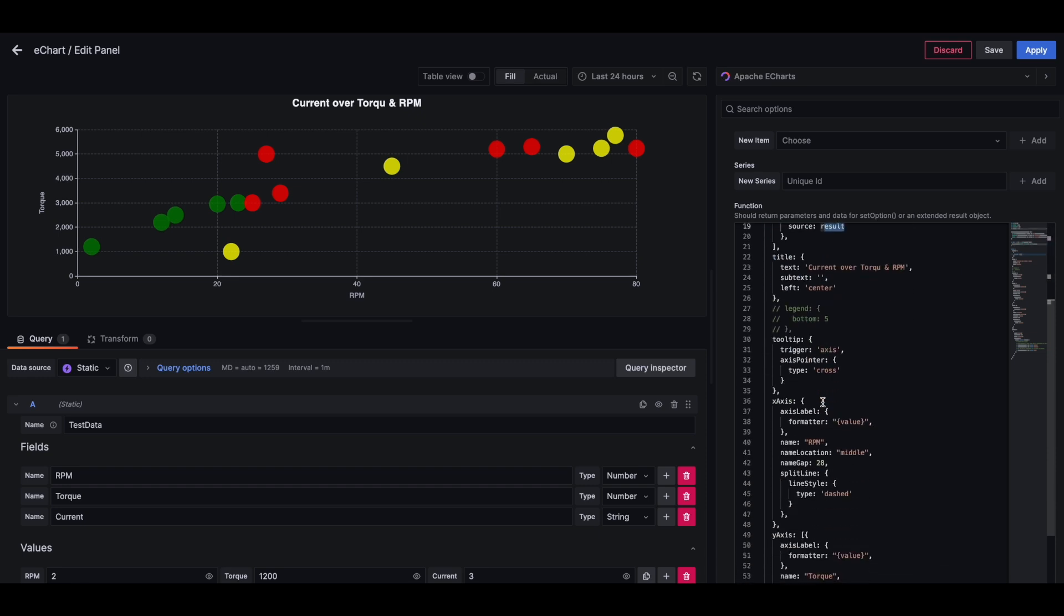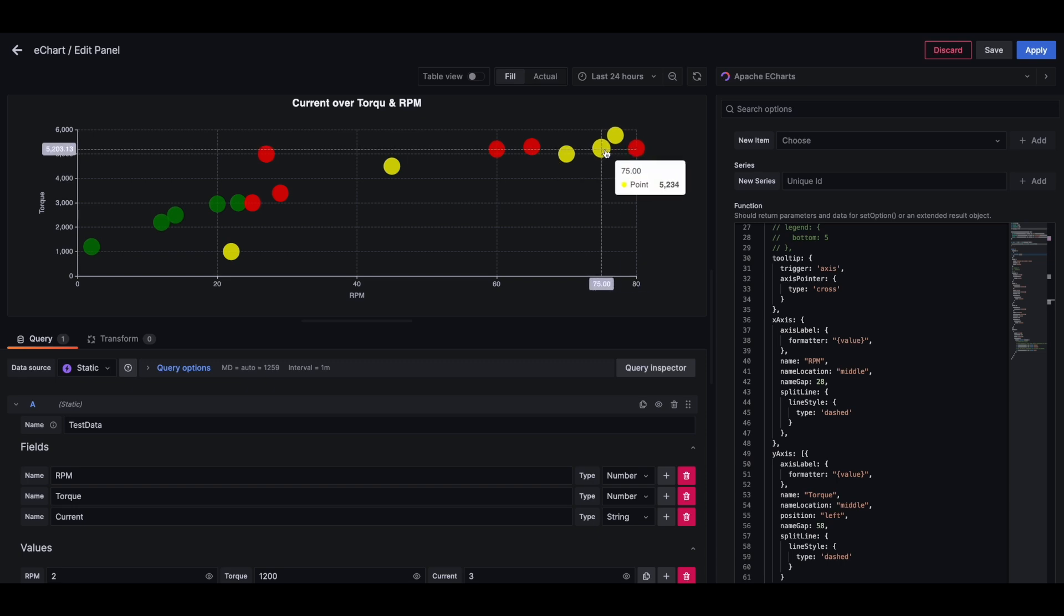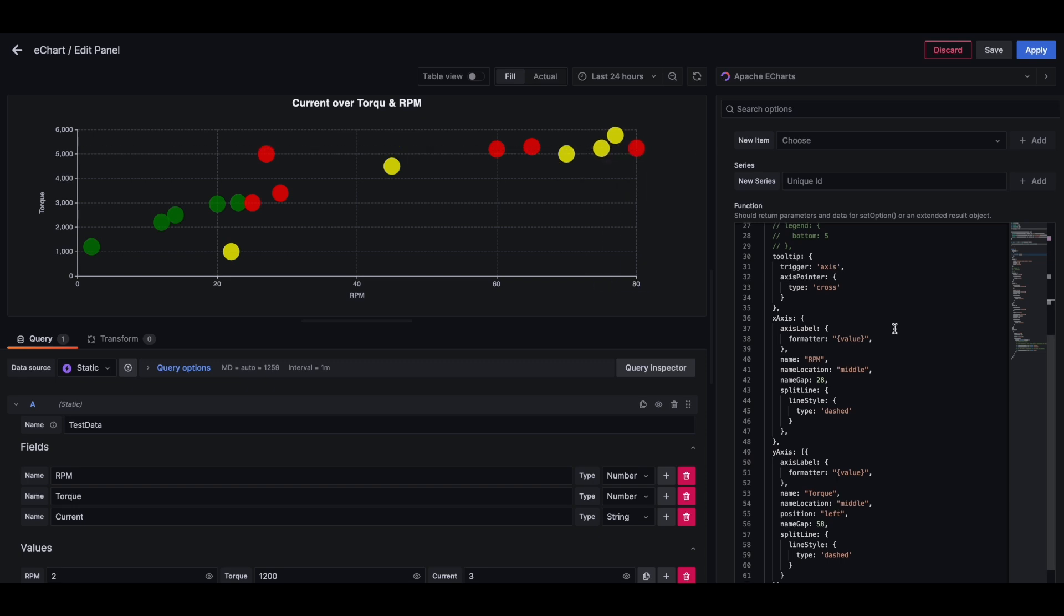And then I have a few added features, which kind of gives us which point are we hovering over and then the value of the point.